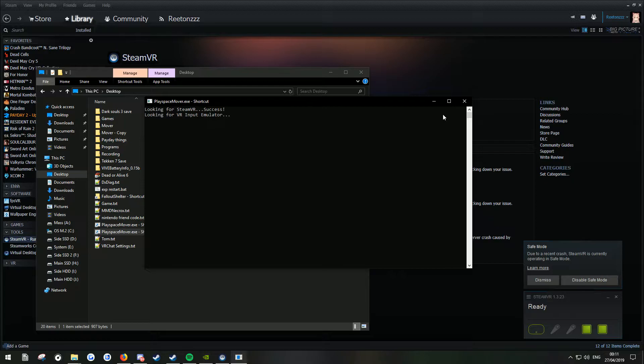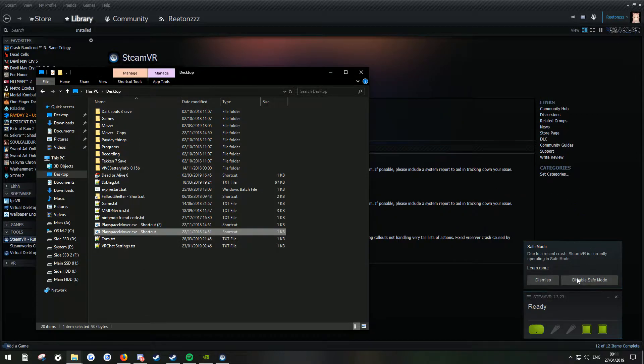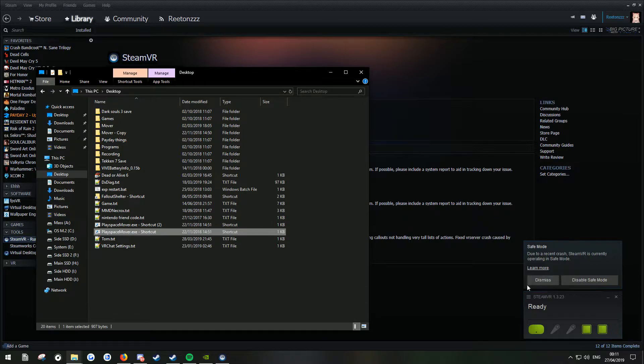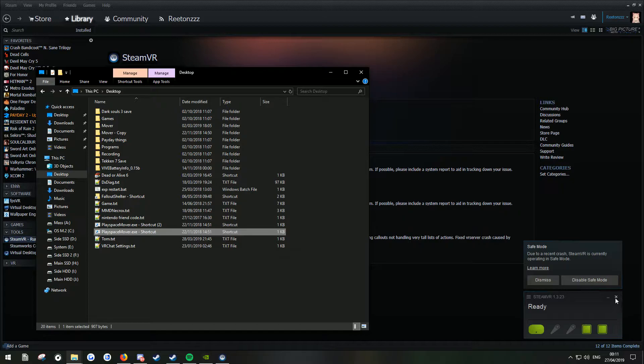So if you're getting this message just close it. You may be on safe mode here in SteamVR and you haven't done the fix. So what I'm going to do is show you how to get rid of this and make it stay like that so then Play Space Mover will know what it's doing.